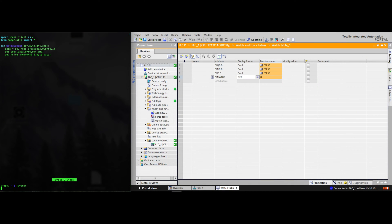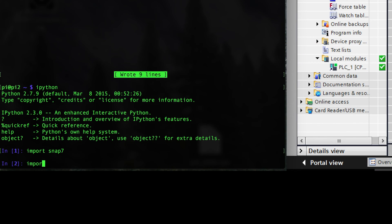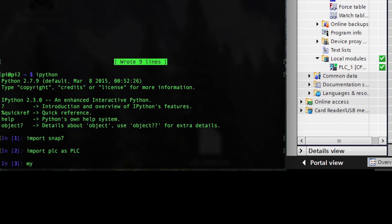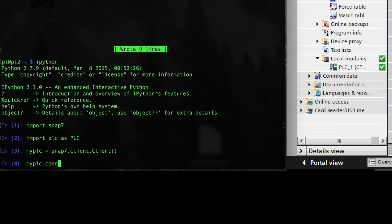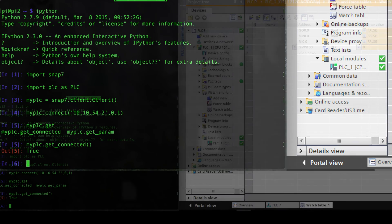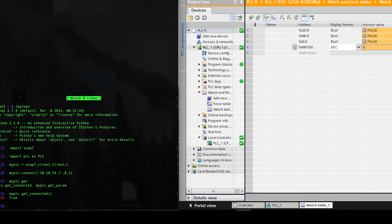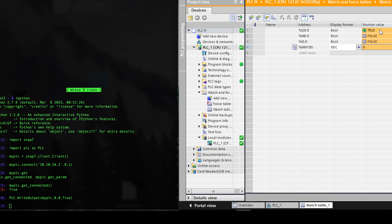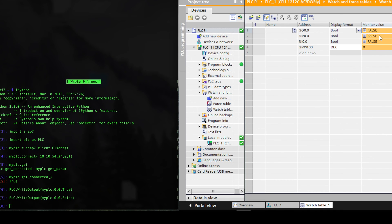Now let's dive into using this method inside a Python program. I'm using IPython, which helps a little bit better for learning Python libraries because of the dot notation helpers — if you push dot and tab it'll help you autocomplete. I've imported my Python library and checked using the get connected method to see if I'm connected, and it says true. So I am writing PLC dot write output, and I wrote the output to true. You can see in TIA Portal that it set the value of Q00 to true. I set false, ran it again, and you can see it instantly set to false.